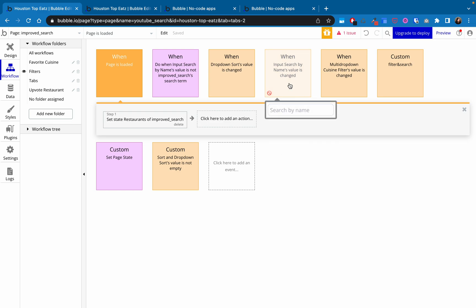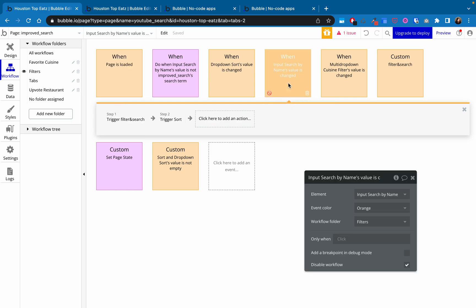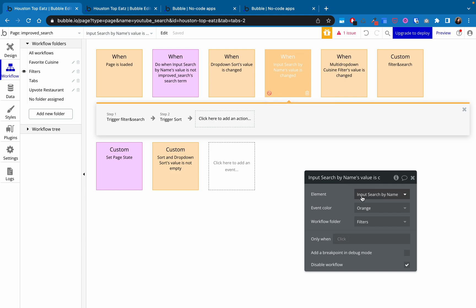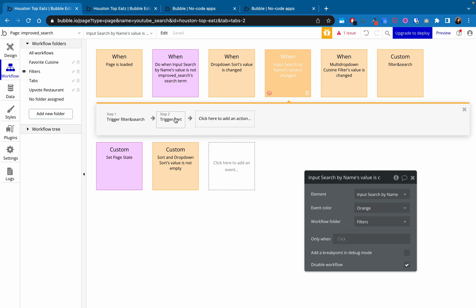The original workflow that we were using when it was requiring you to click outside of it was this, the event when this element is value is changed and the element is input search by name. So that was that search input. And so when that value changed, it would trigger this workflow.